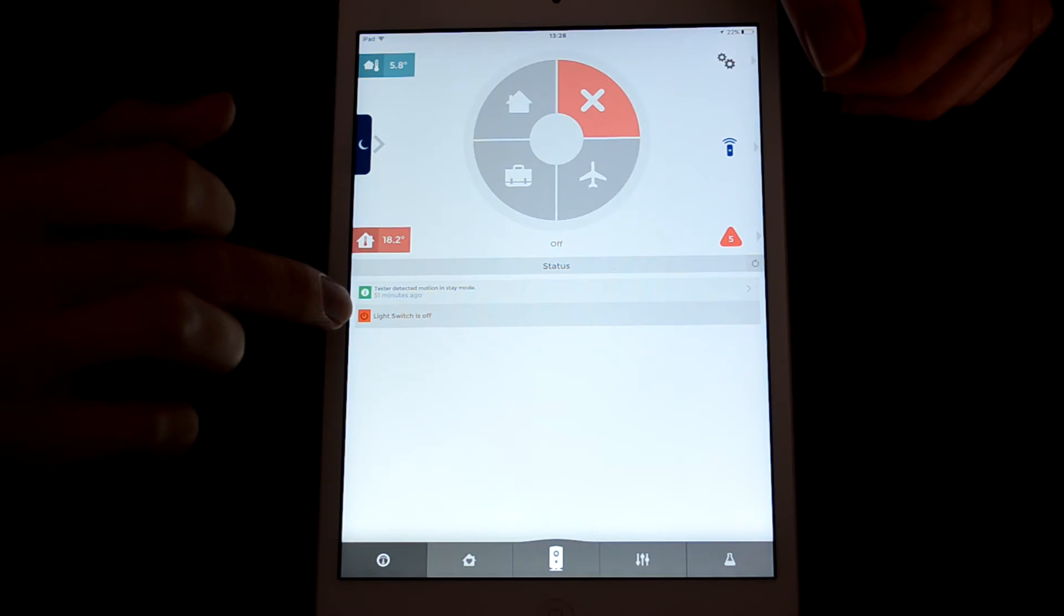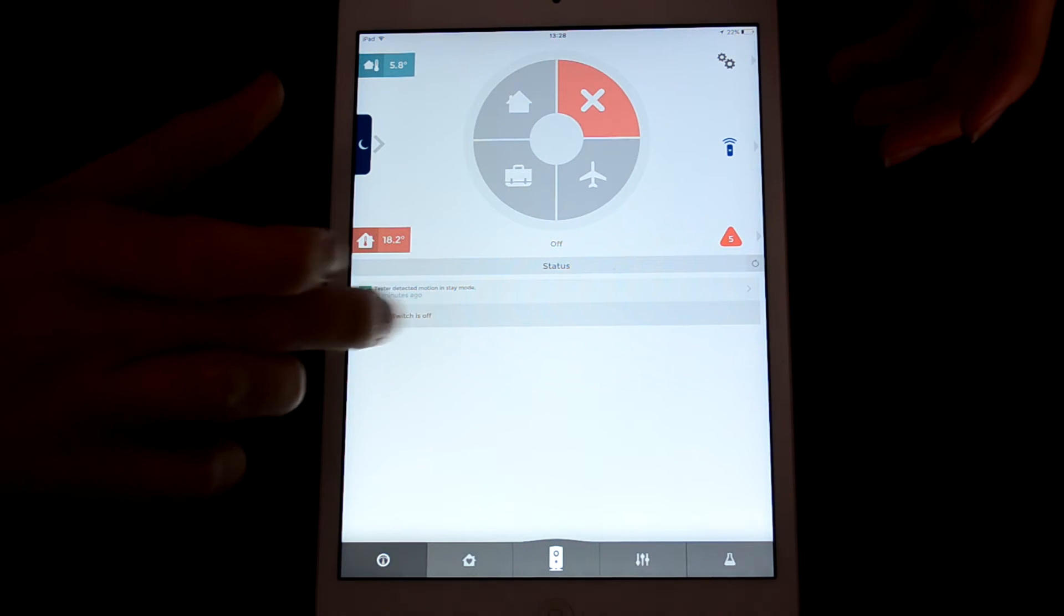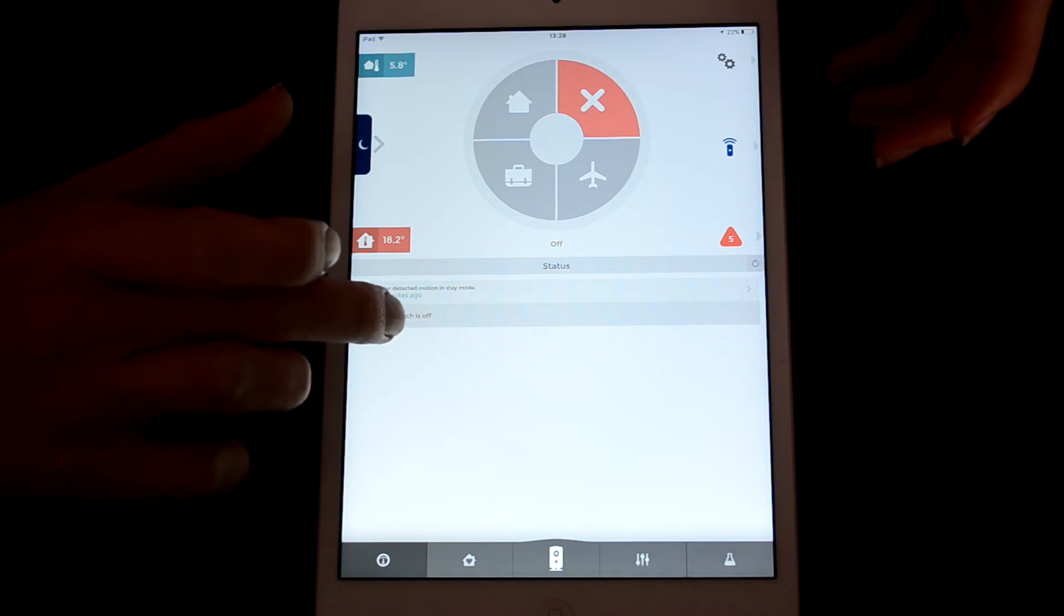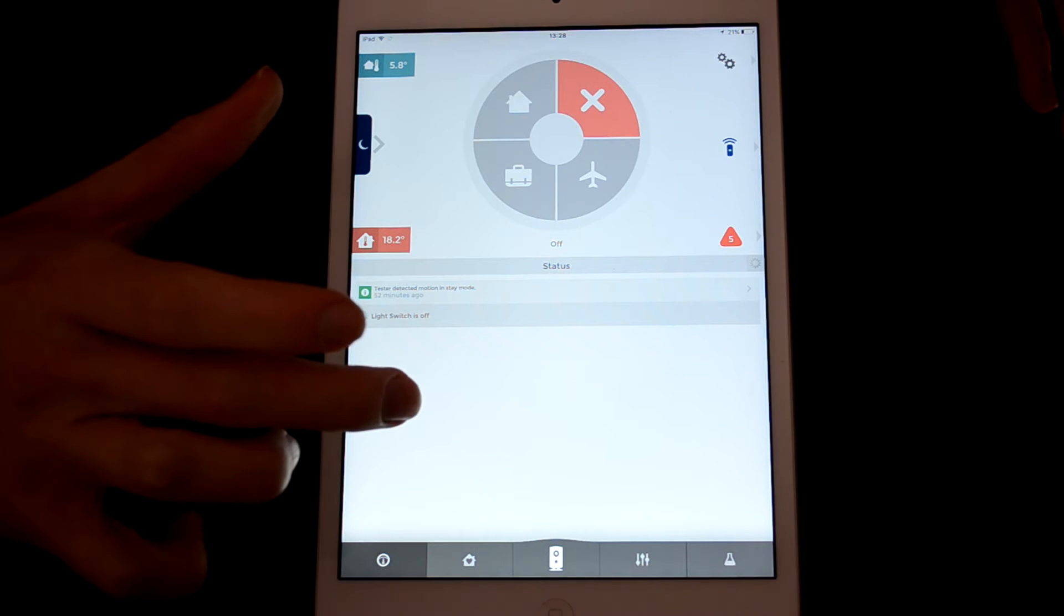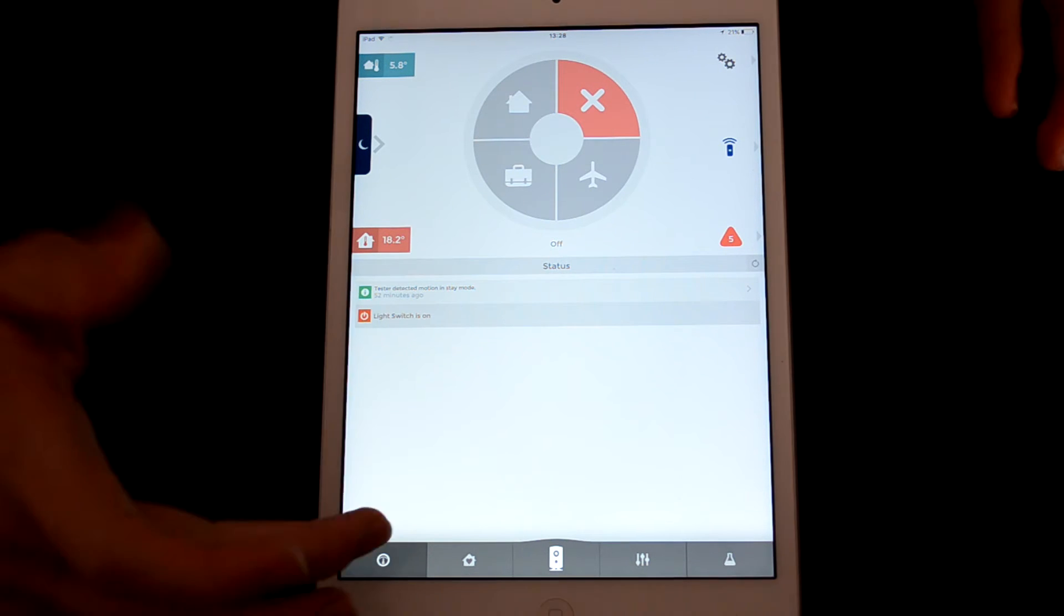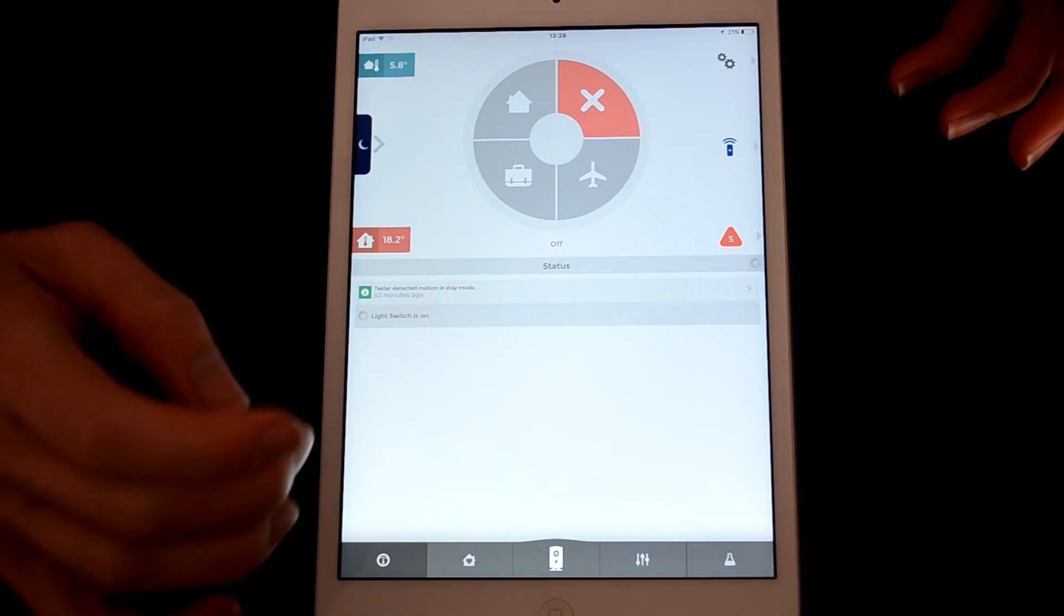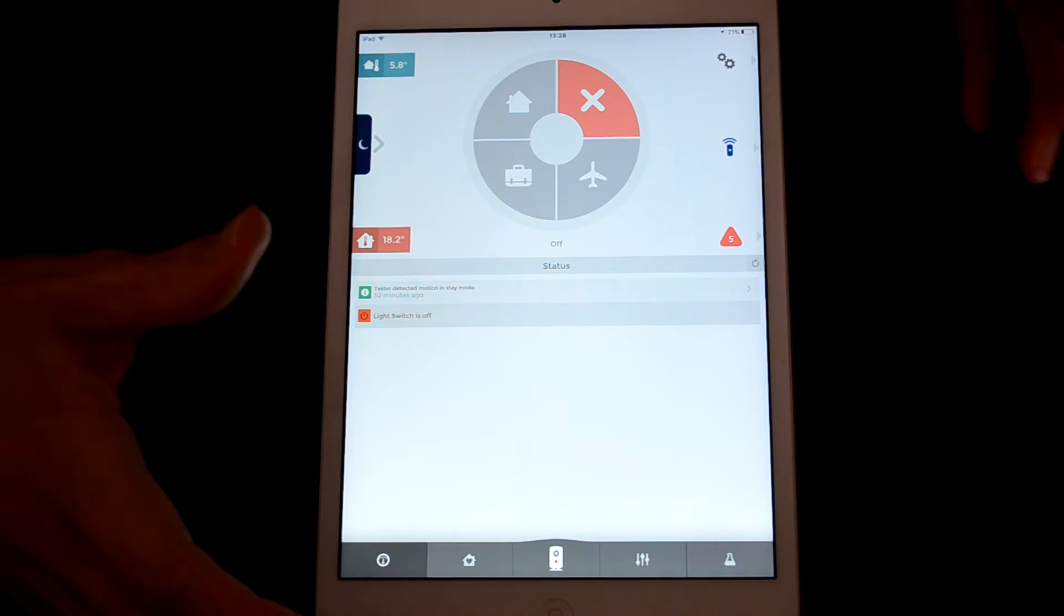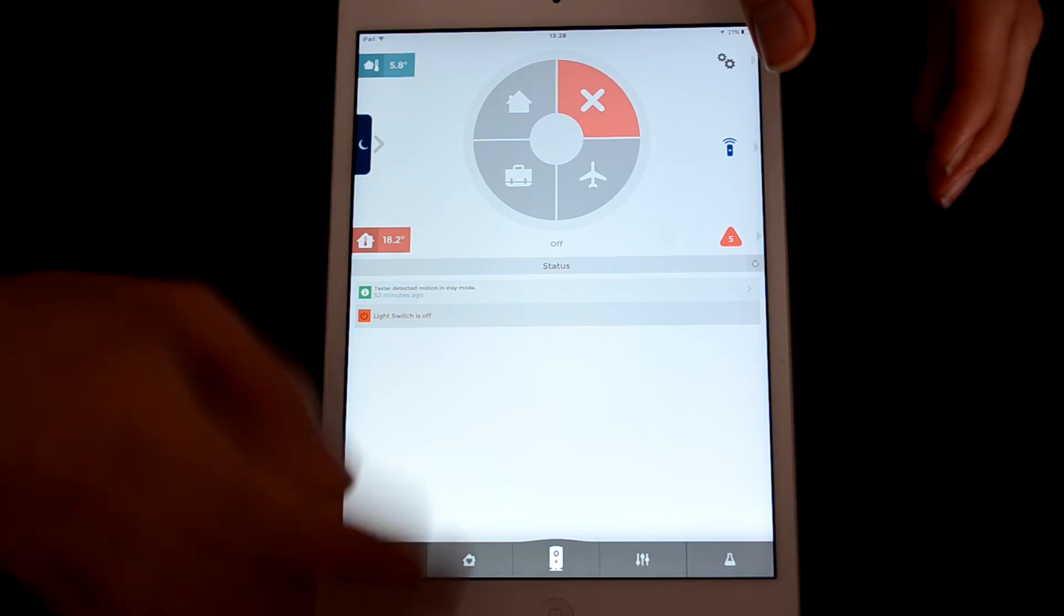So you can see here that I have set up an extra device, which is the light switch, so I can just tap that to switch it on or back off again. So that's really nice, you can do that straight from the home screen.